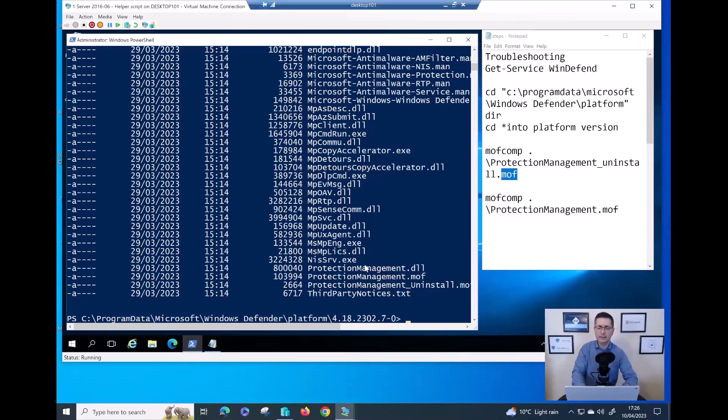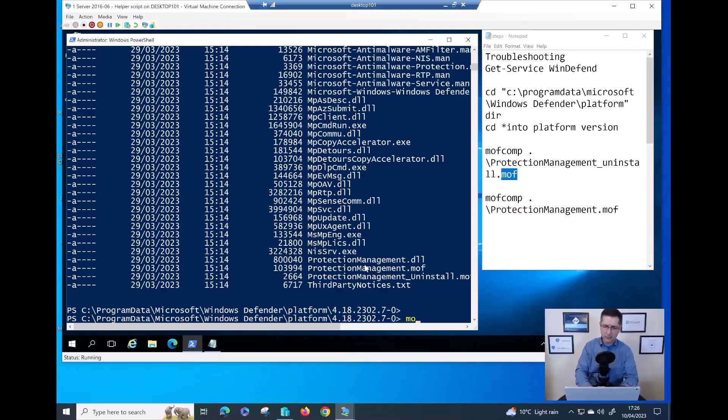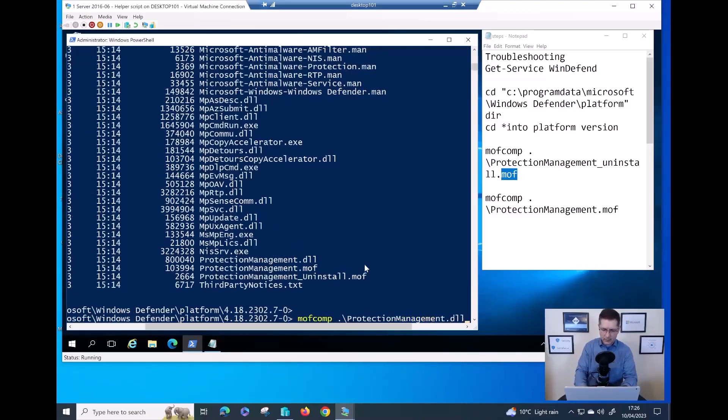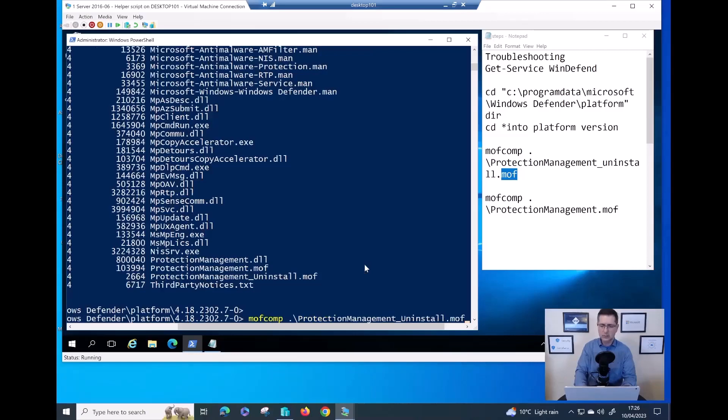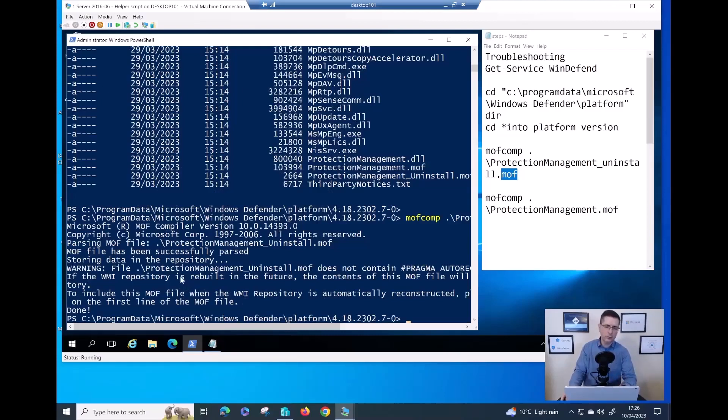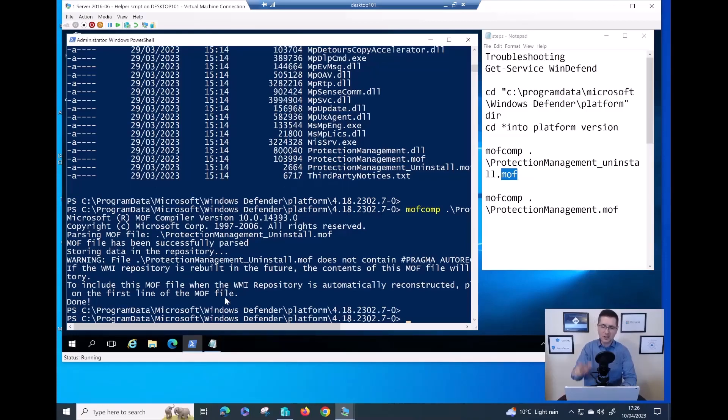The commands to finally fix that problem: as you can see is mofcomp and then first, I want the ProtectionManagement_uninstall.mof. This is the first command. Just hit enter. The command does a verification on that file. When you see the message done, that's done.